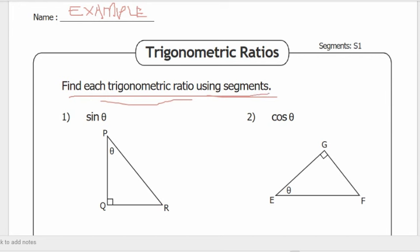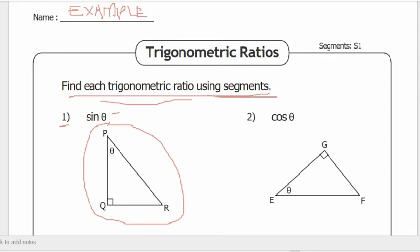We have here: find each trigonometric ratio using segments. Number one is sine theta, and we have a given triangle. To determine the trigonometric ratios, always remember SOH-CAH-TOA as our guide. Sine is opposite over hypotenuse, cosine is adjacent over hypotenuse, and tangent is opposite over adjacent.